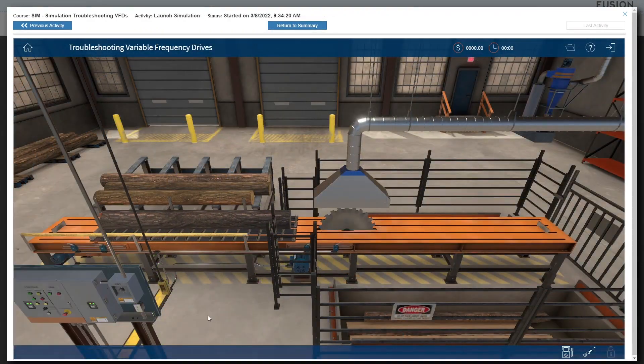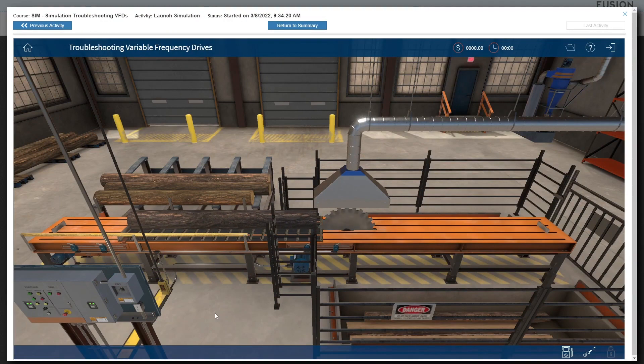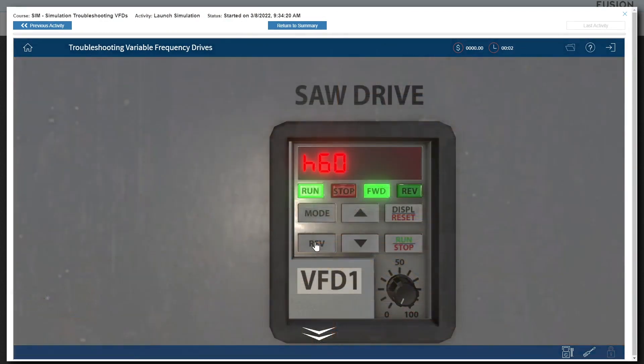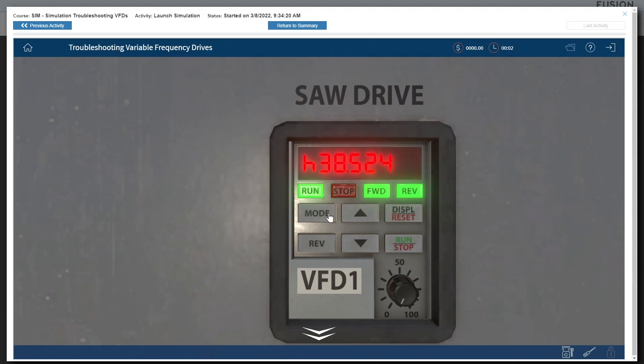And troubleshooting variable frequency drives, a multi-motor sawmill system with variable frequency drives attached to the saw blade and to the carriage.